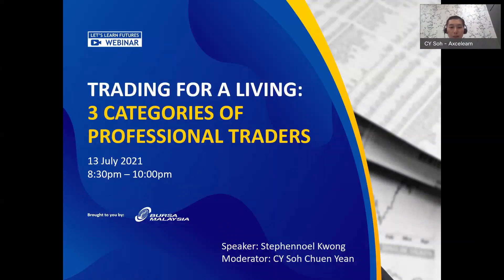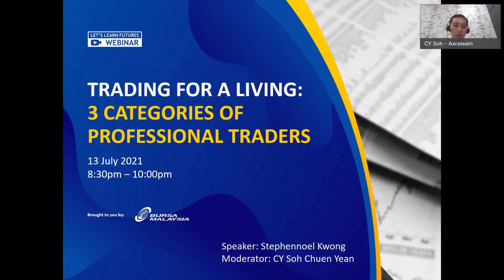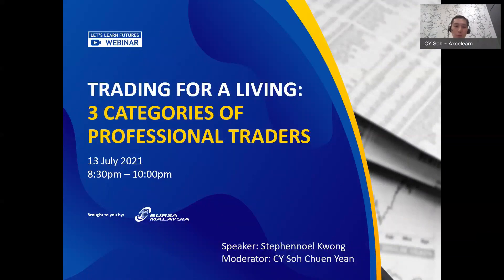Hi, good evening everyone. Welcome back to our 'Let's Learn Futures' webinar series. Today we will be sharing an informative topic called 'Trading for a Living: The 3 Categories of Professional Traders.'